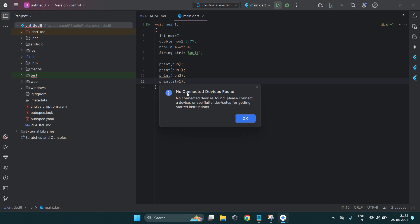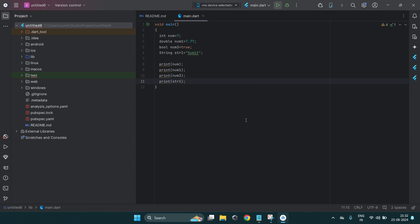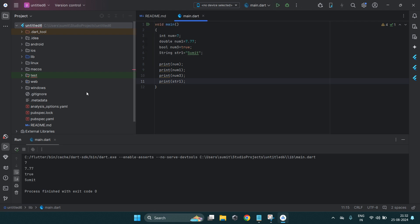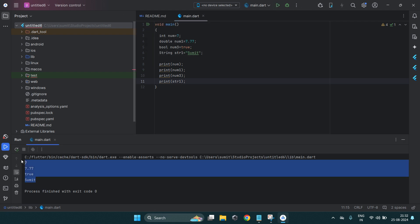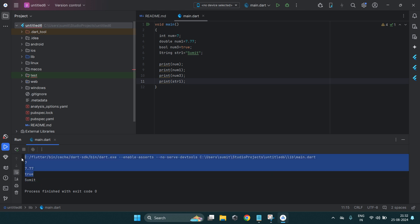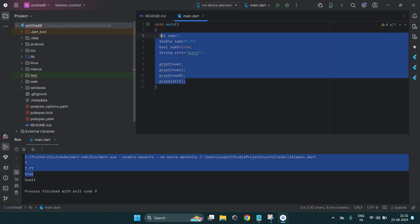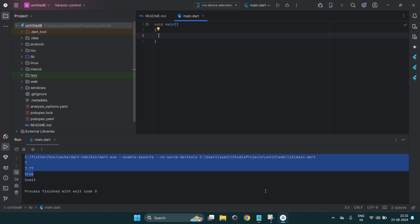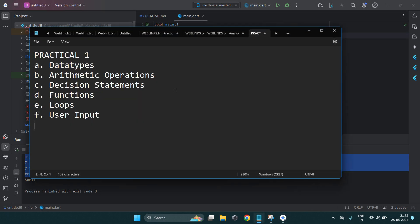After running your program you may see 'no connected device found', so use the green button to run main.dart. After running you will get the output in the console. All of these are the different data types you can use.